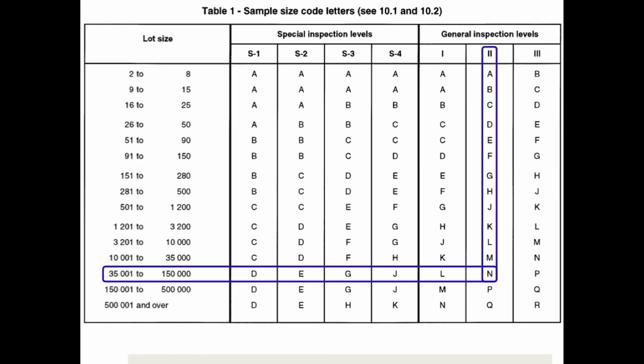The first step is to get the code letter, and this is very simple. You can see it in this table: you bought 40,000 pieces, so it's in this interval. We use level 2, so the letter is N. Very easy.